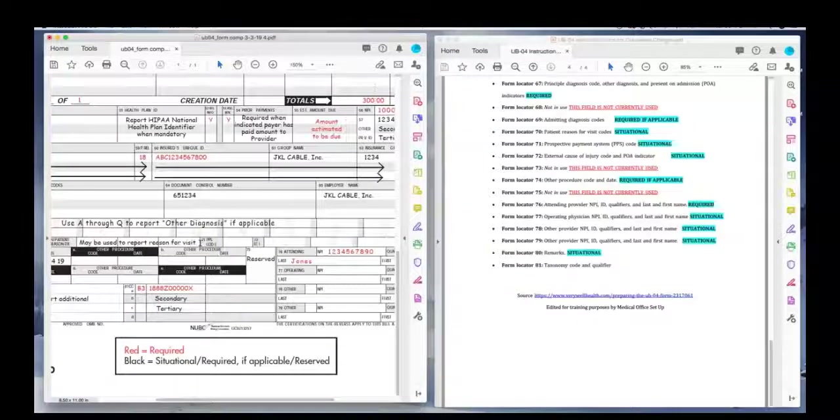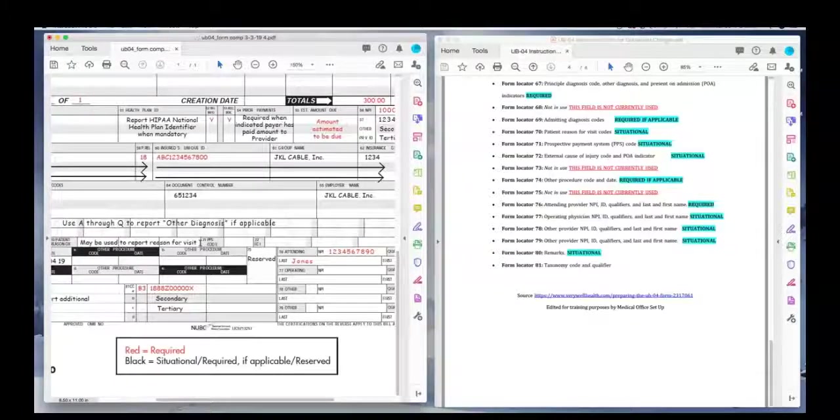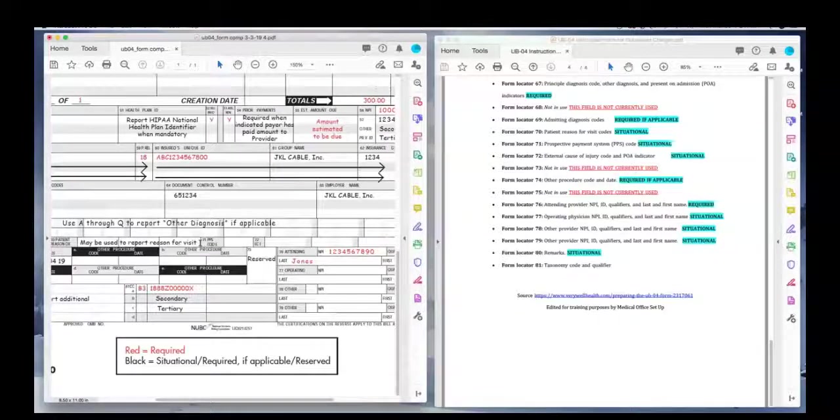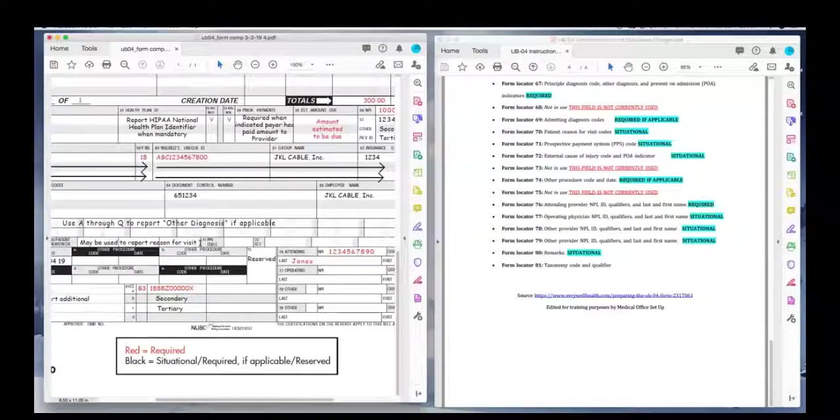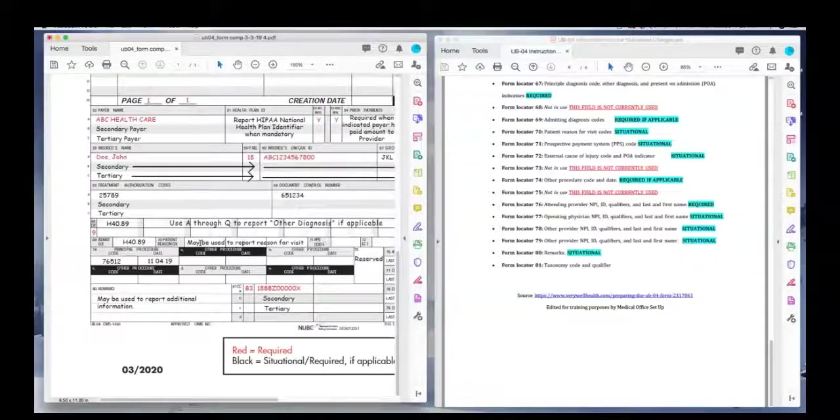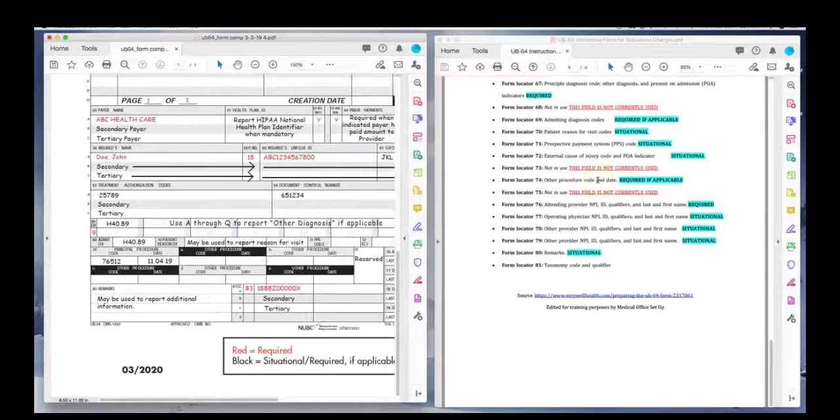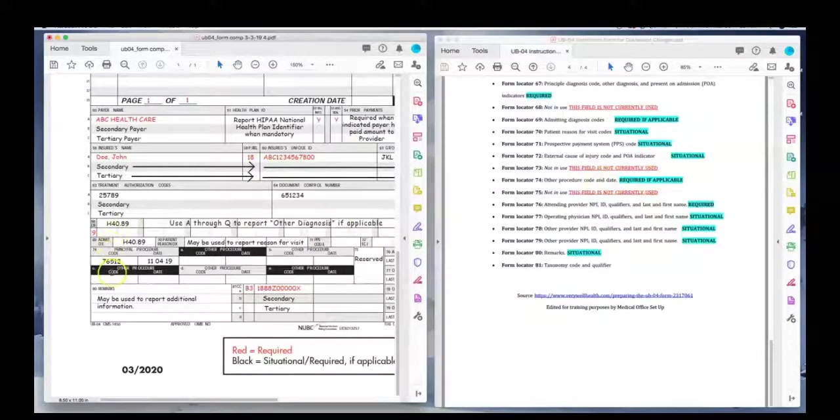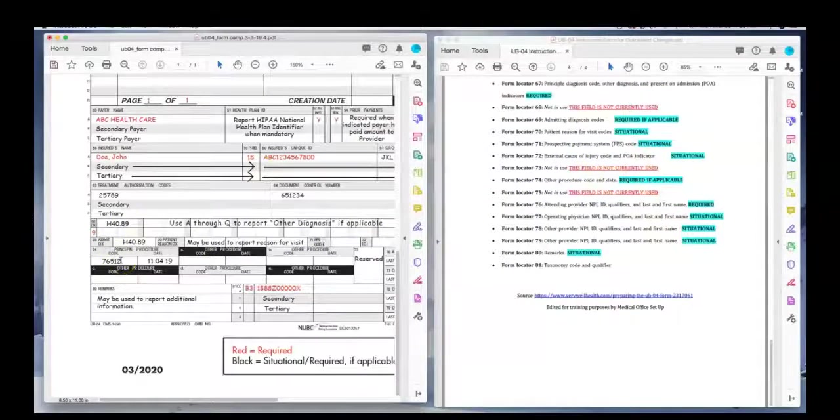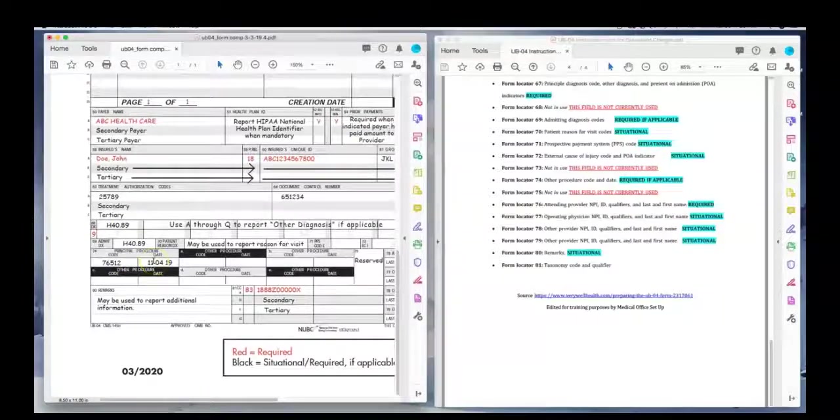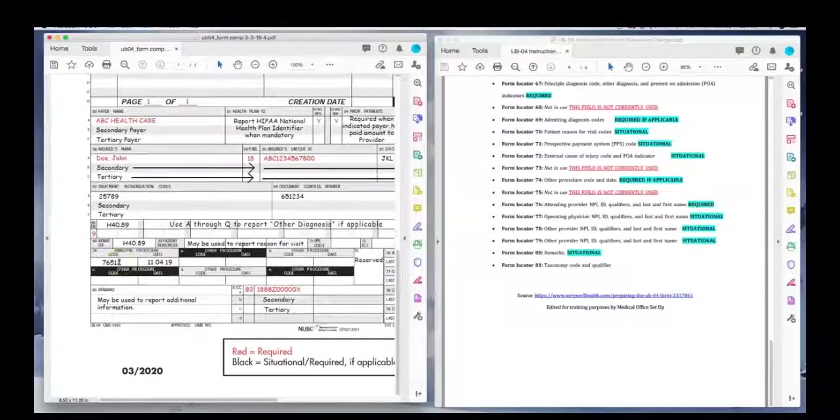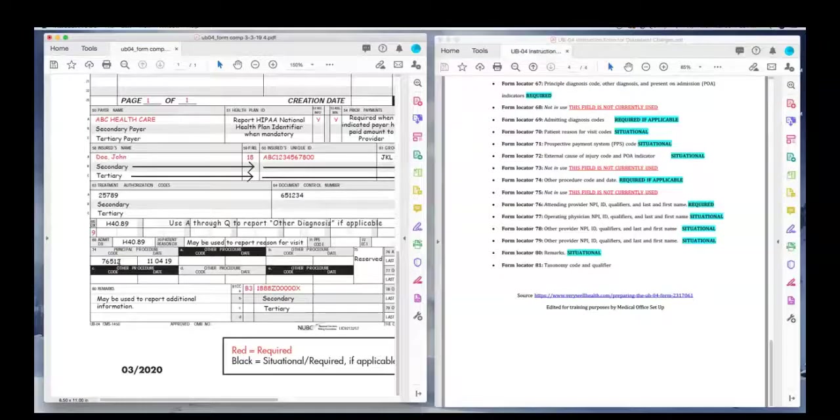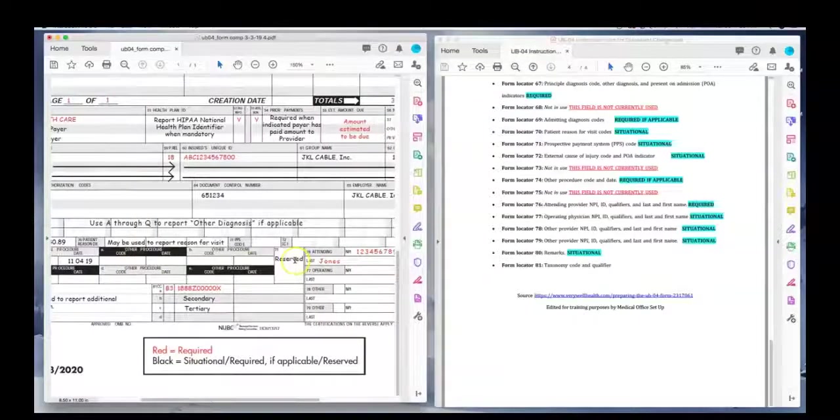71 and 72 is situational. 71 is PPS code. This is something that the insurance companies used to require providers use, the prospective payment system code. I'm not aware of anyone that still uses it, but they still have it on UB-04 for one. And we do not use 73. 74 is the other procedure codes, the principal procedure codes and the date. That's like the main procedure code that we talked about in the previous demonstration. We do not use 75.